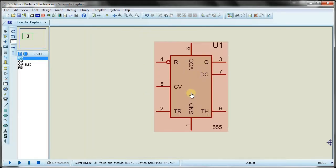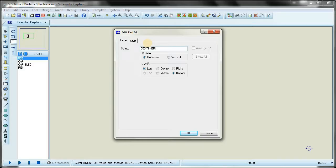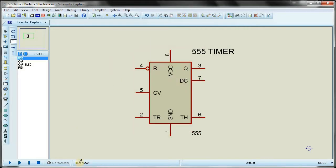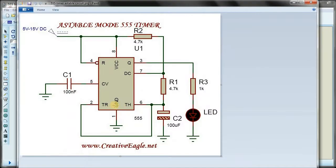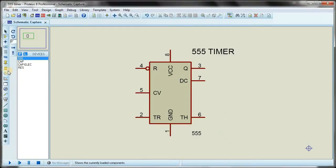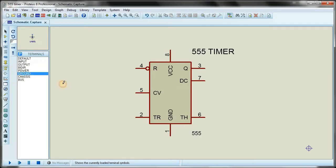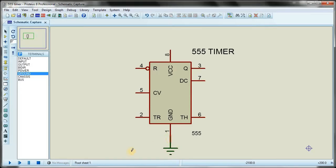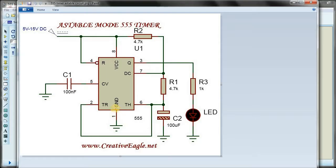I click on the 555 timer and draw it here. I will first name it '555 timer'. Pin number one is the ground — I'll go to terminals, click on ground, set it below, and connect it. I'll color it so I can remember; this is the tracing method I am using here.